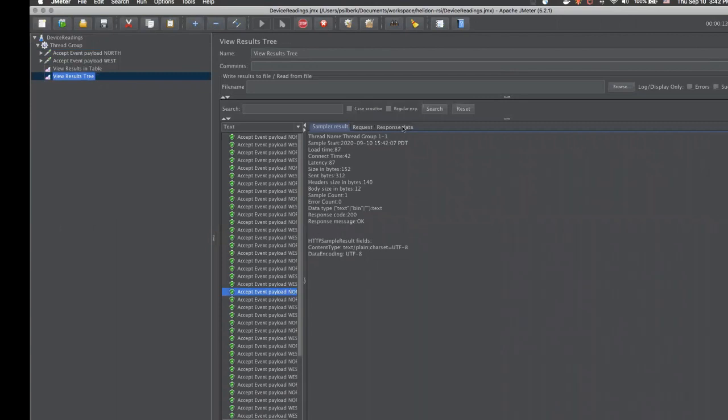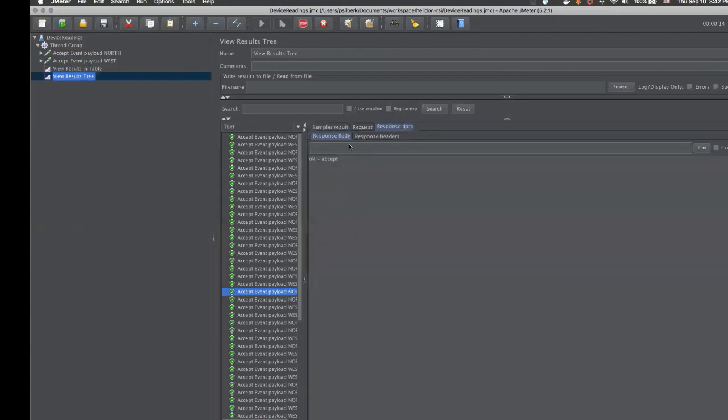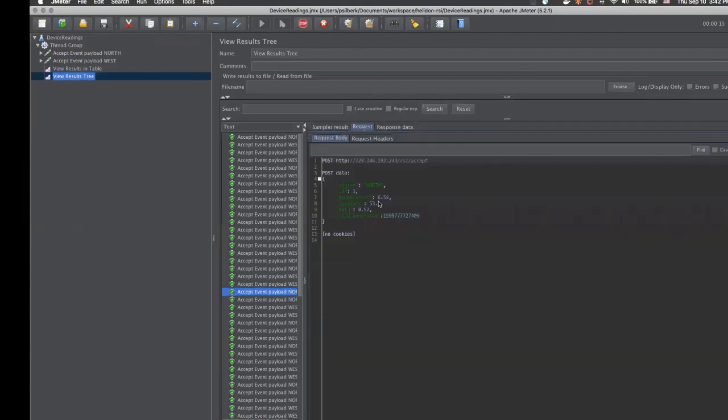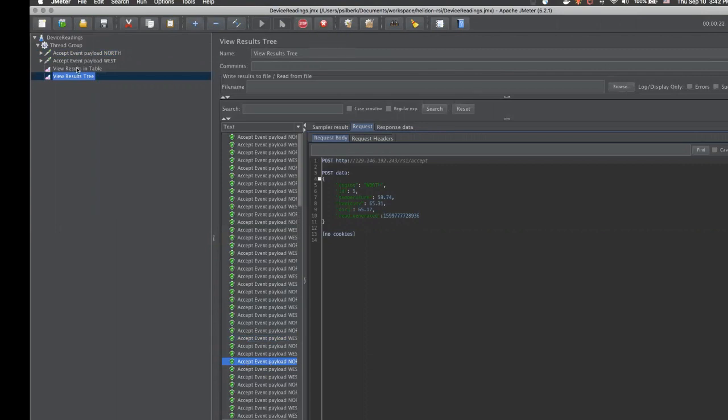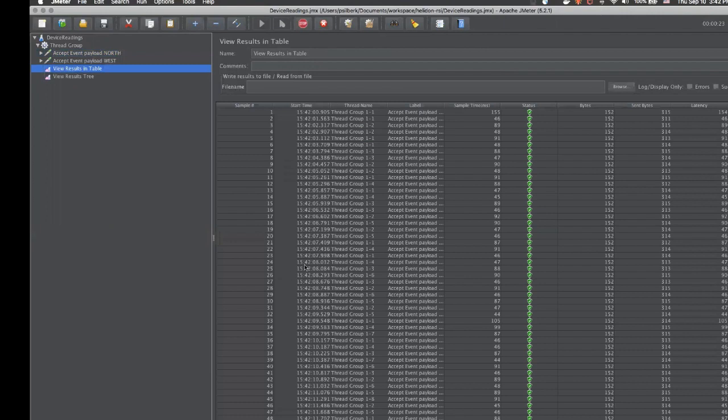And randomly pick a thread and see the data it's generated and inserting into the table. So we will run JMeter for a few seconds and then we will stop.